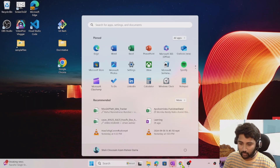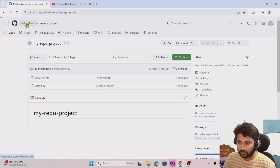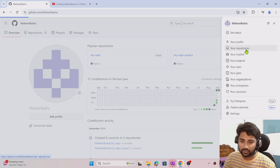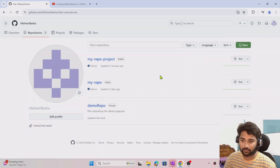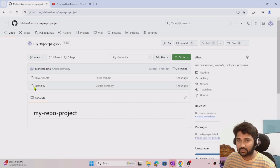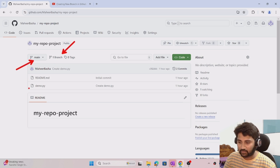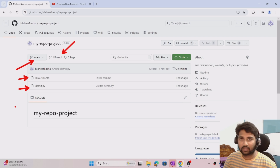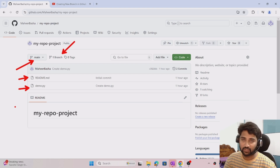Let's go back to my browser. This is my GitHub account. If I navigate to this icon on the top right corner, you can see the repositories menu that will list all the repositories. I have one public repository here called MyRepoProject. Inside this repository I have my project. Right now there is only one branch called main, and it has demo.py and readme.md files. The main branch is the default branch — that's where the code which is in a running state, or the production version of the code, will be.